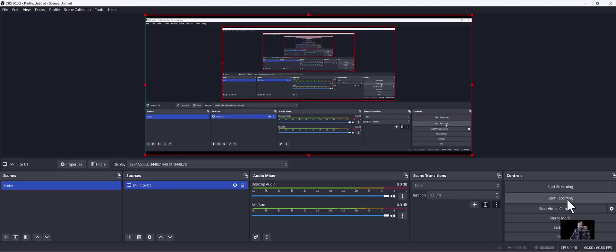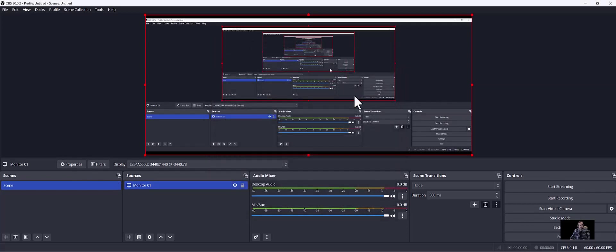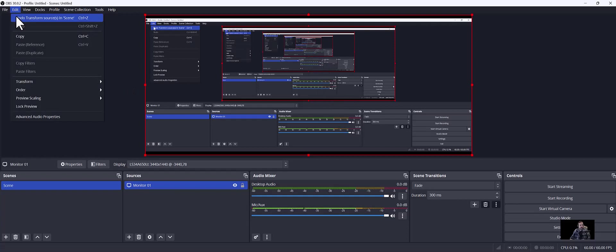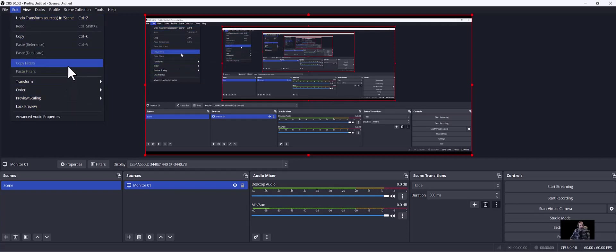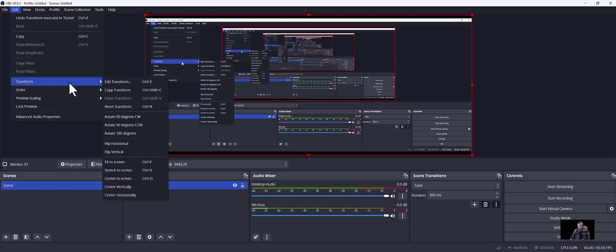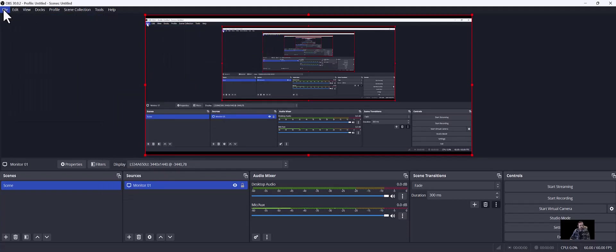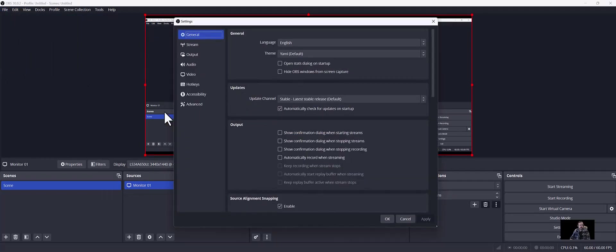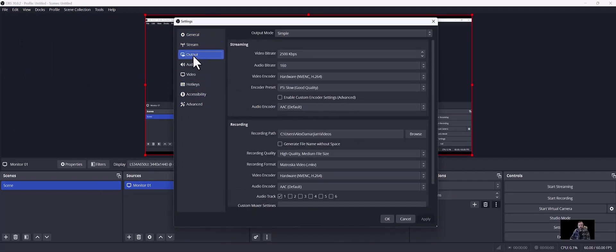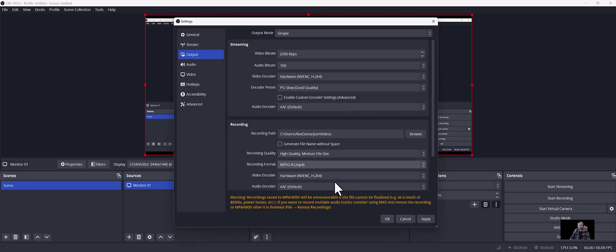Now one other thing that we want to do is, let's see, we want to go to properties, not this properties, edit. Let's see, file, and then we want to go to settings actually.